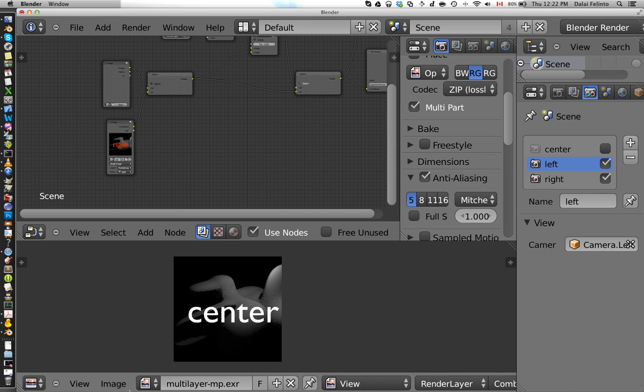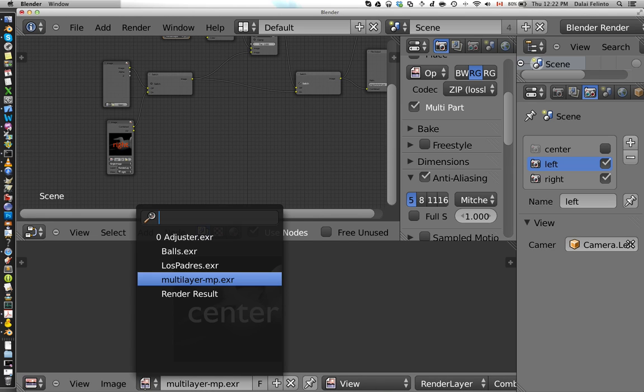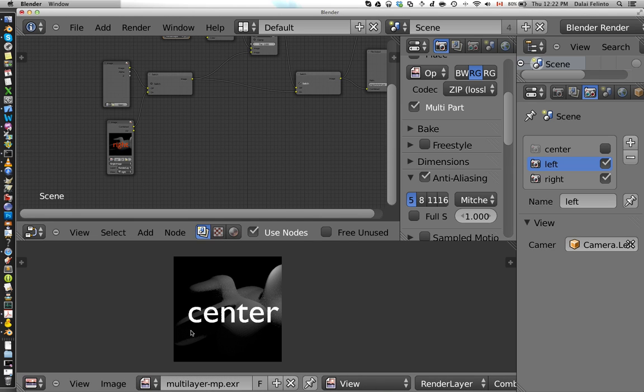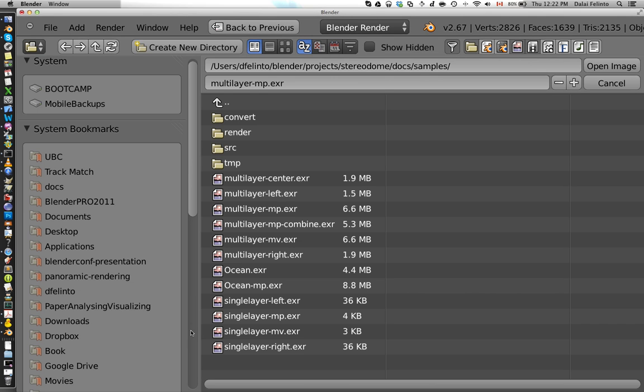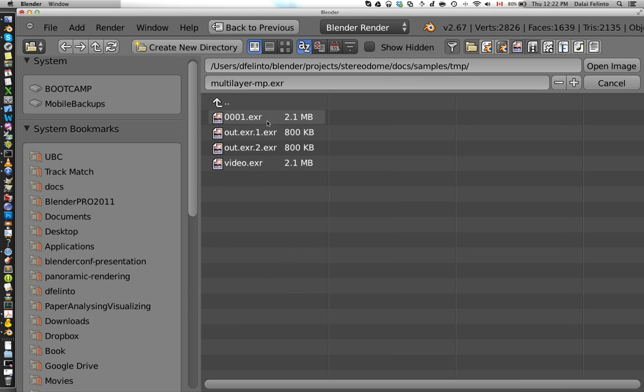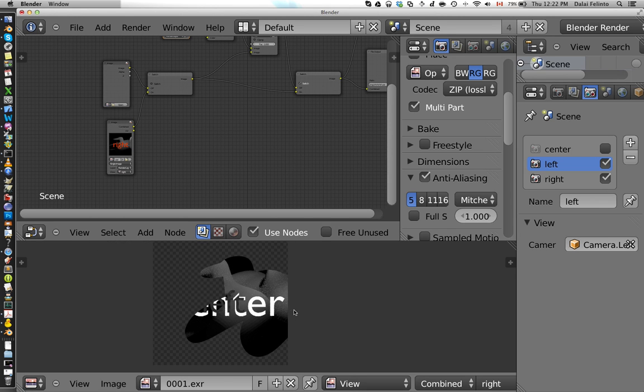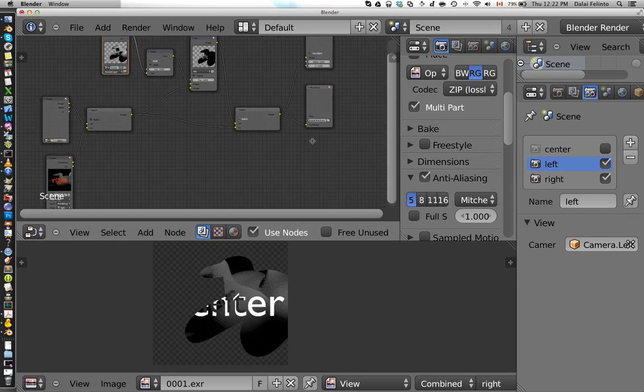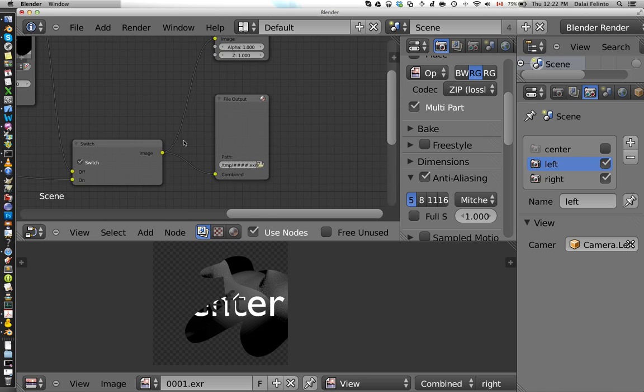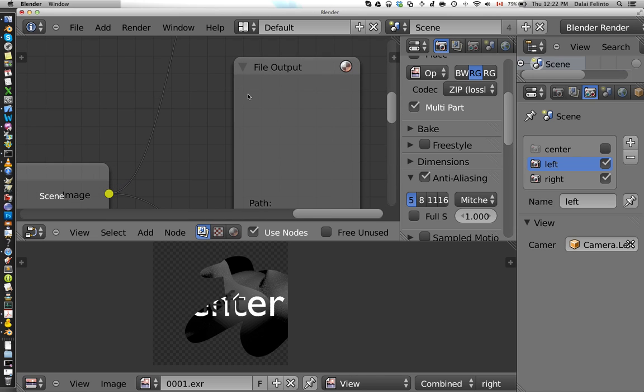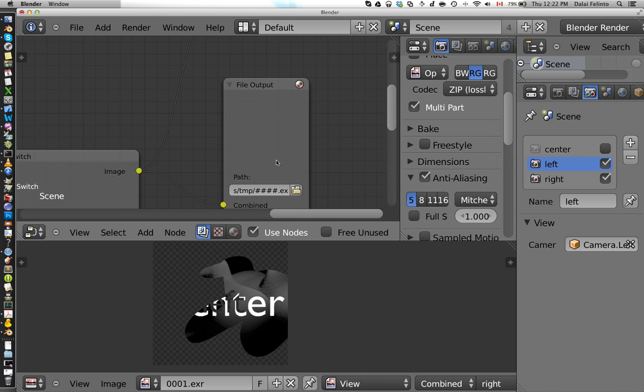You're going to see here a new option. Whenever the file has more than one view, you can actually choose which view you want to show. So if you look here to the thumbnail, actually it should switch. If you go from left to center to right. Let's do right first. So let's just render. And now Blender is compositing. And Blender should be done compositing.